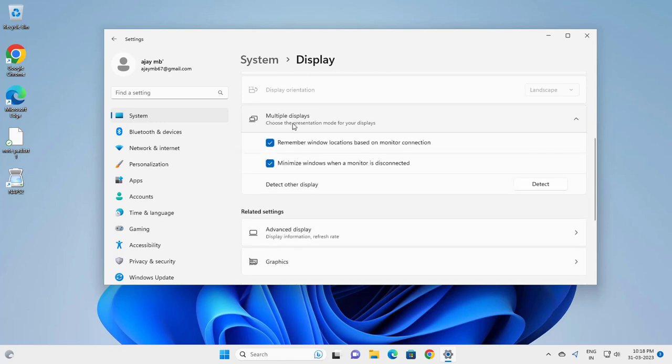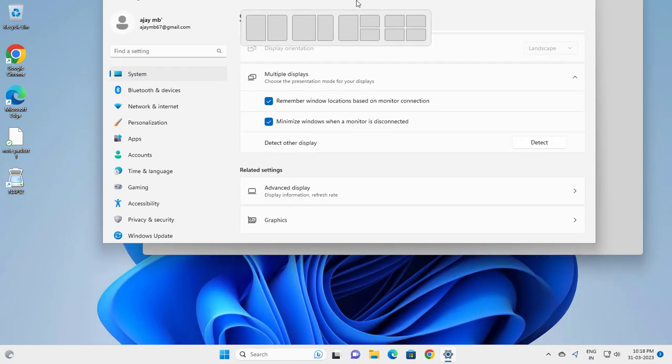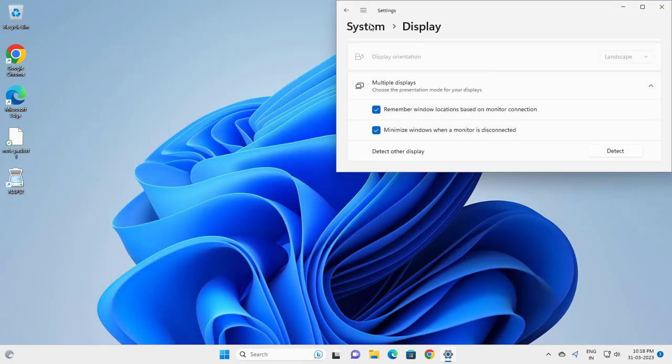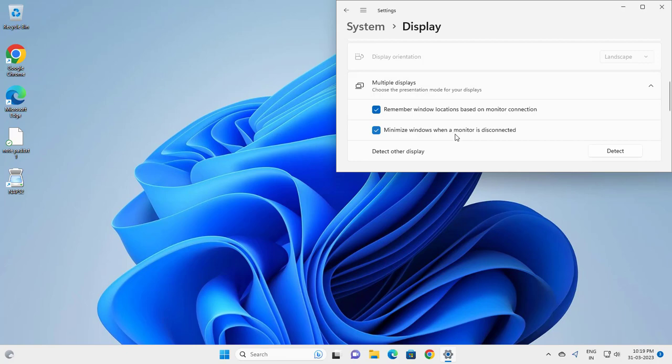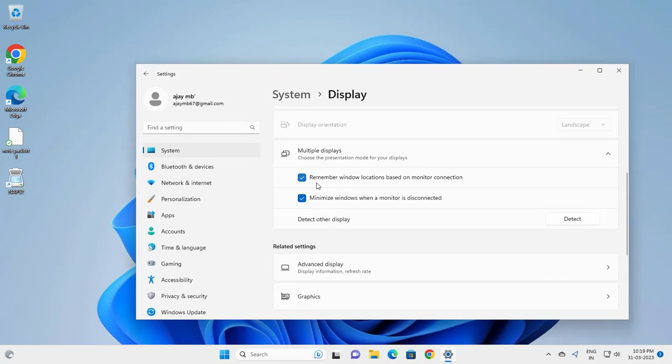Here you can make this your main display. Drag the window over to whichever display you want to make your main display, and check the box if it wasn't checked already.